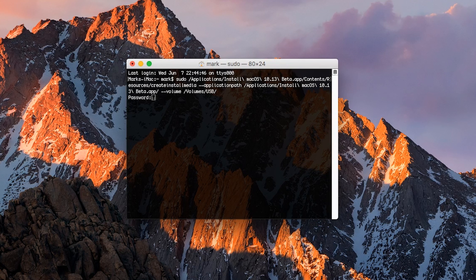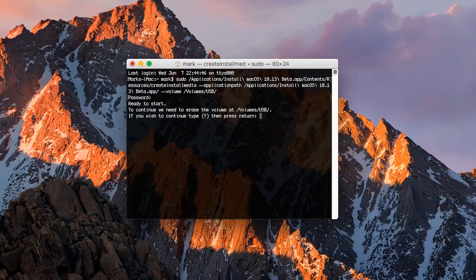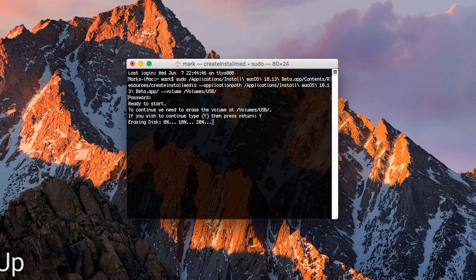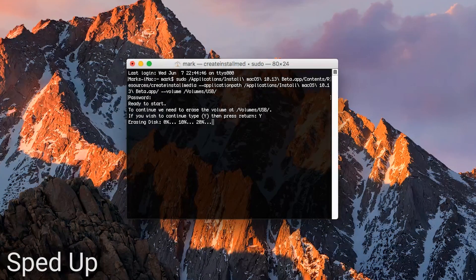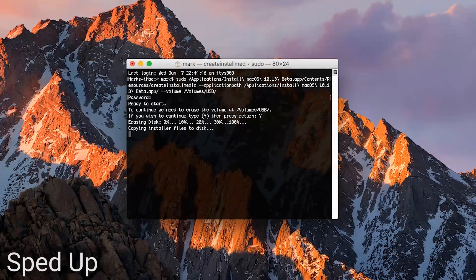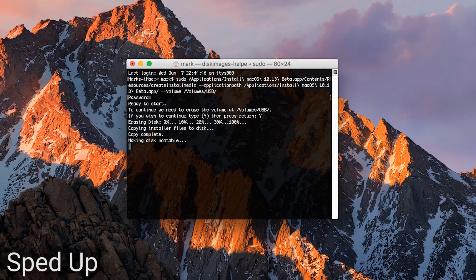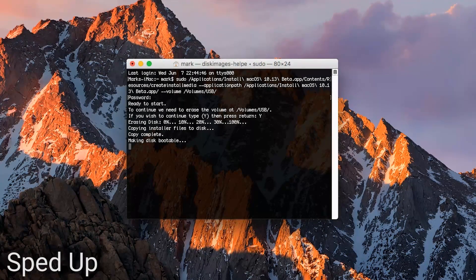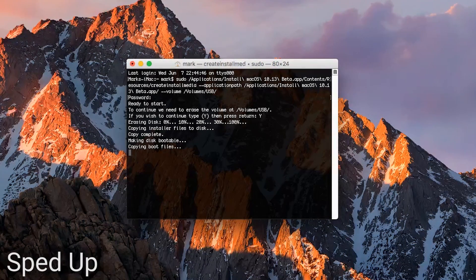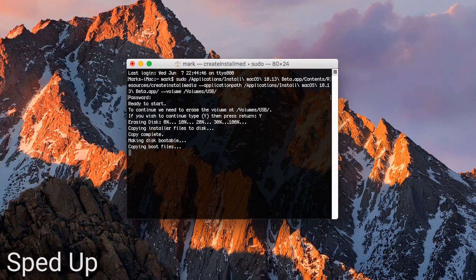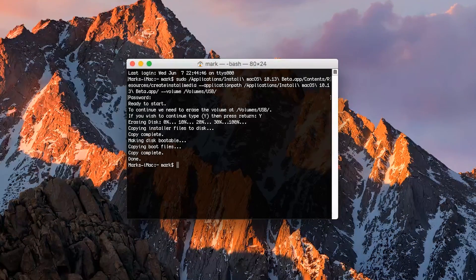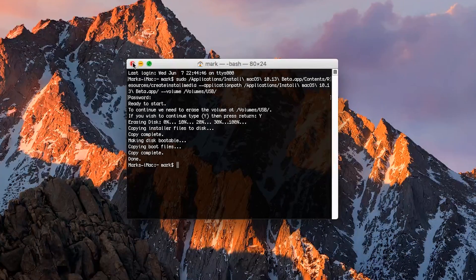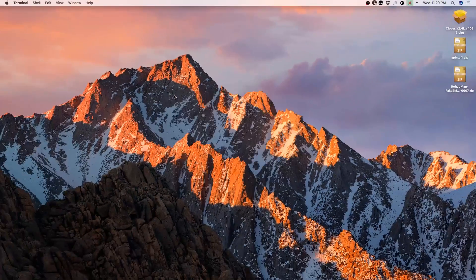Now it will ask you to type the letter Y on your keyboard, followed by pressing Enter again. The installer will now be copied over to your flash drive. Leave this running and do not close out of Terminal or unplug the flash drive until it says done. Once Terminal says done, we can then move on to the bootloader.